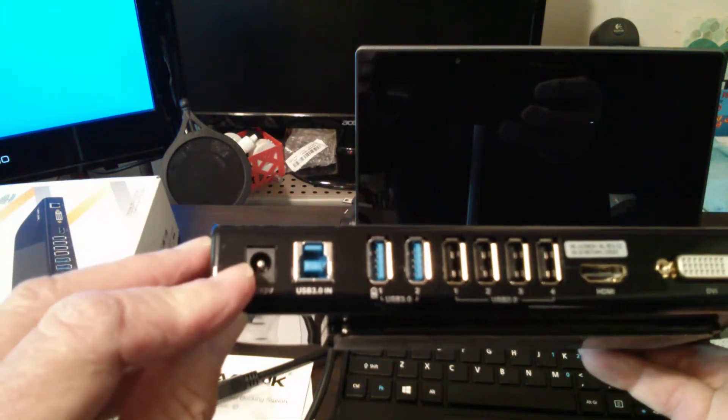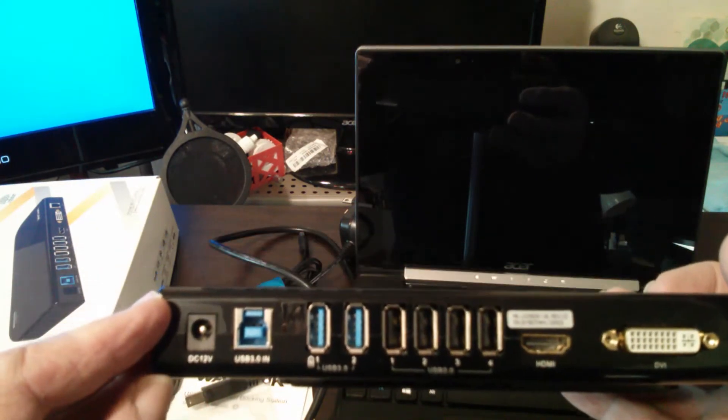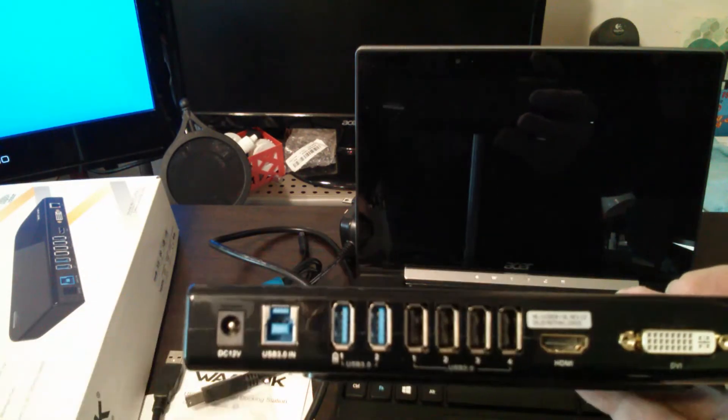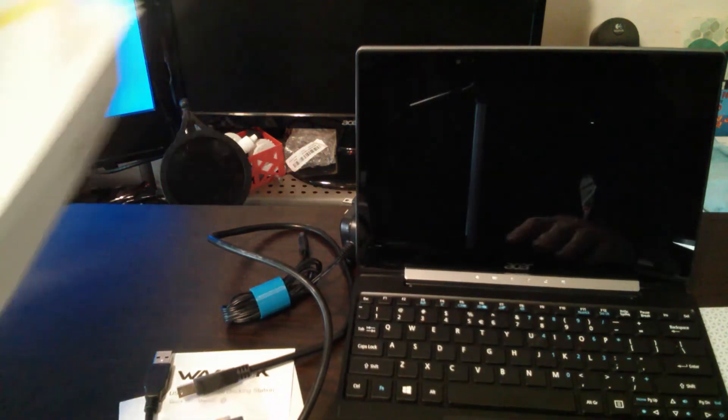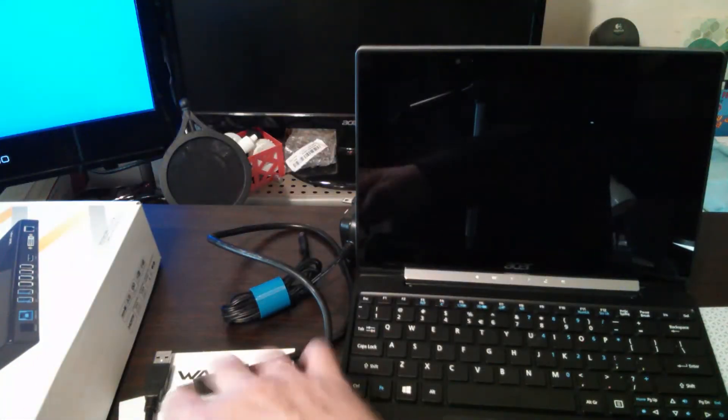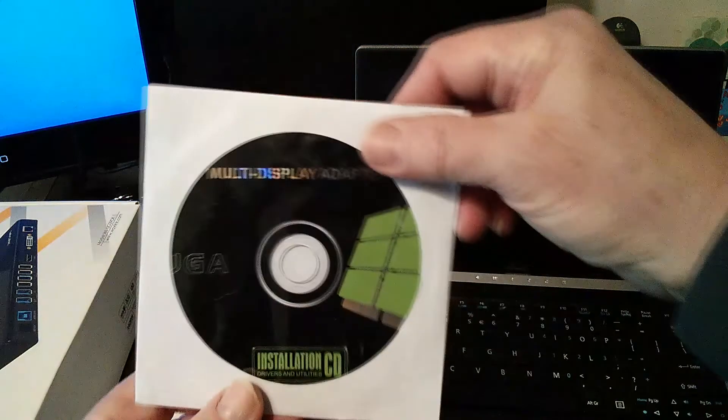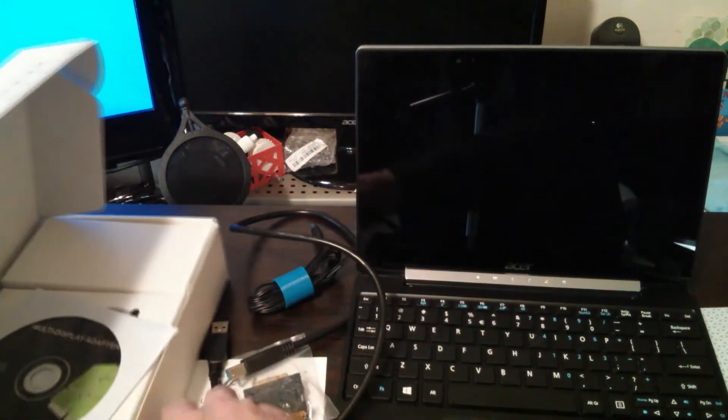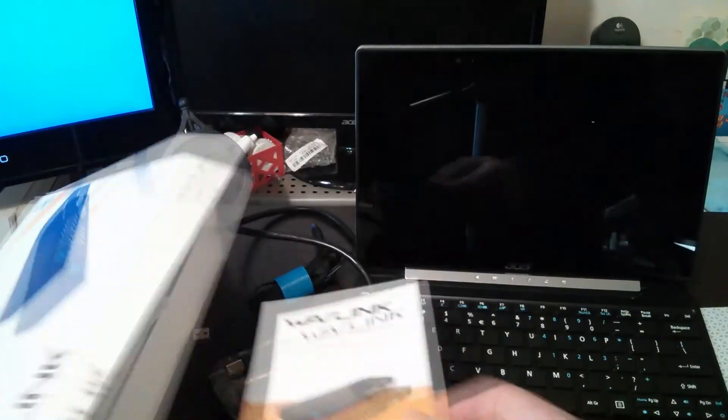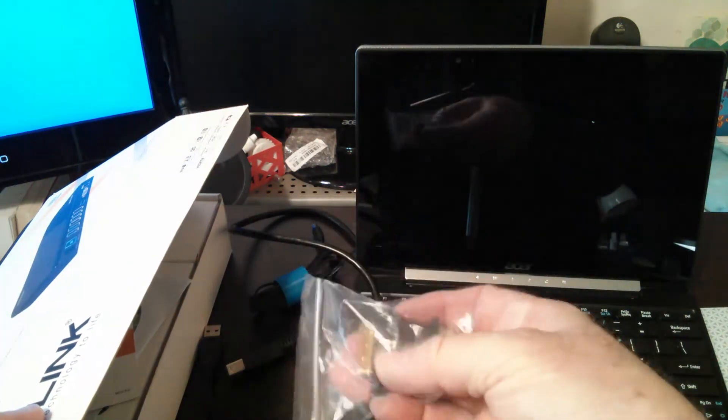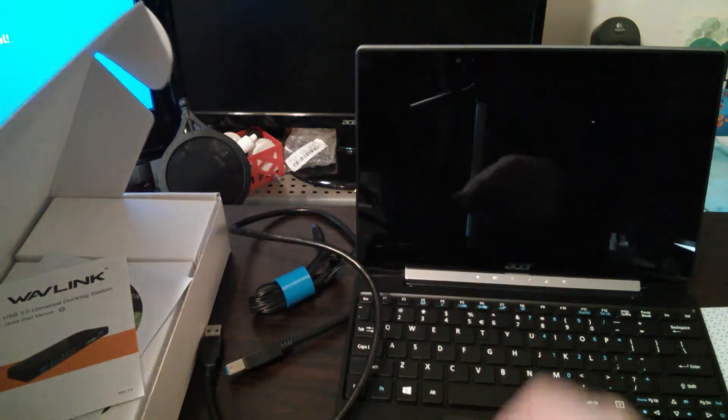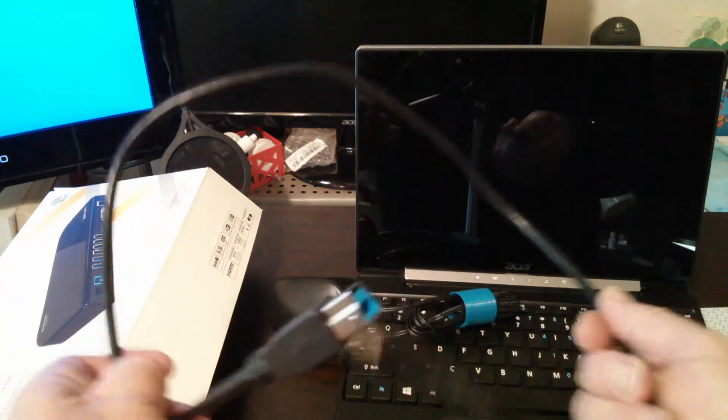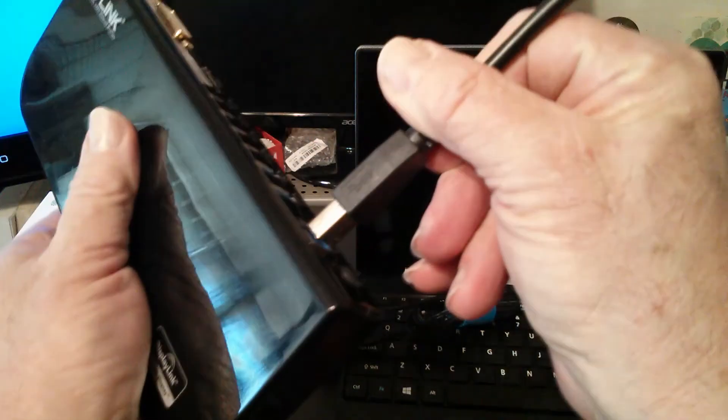And then this uses a 12-volt DC power supply. This is DisplayLink technology. You don't really need drivers, to be honest. I've never seen what's on this CD here, and I didn't need to read the Quick Start Guide either. It comes with this DVI to VGA adapter. We're not going to use that. It includes the USB 3.0 cable. I'm going to go ahead and integrate that into this right now.